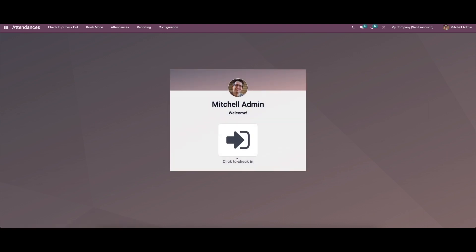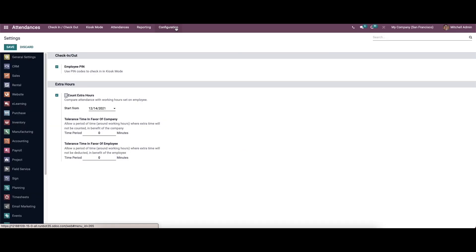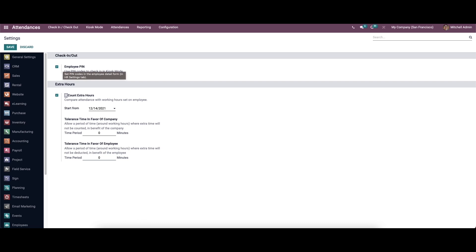Likewise, we can also log into the company using the kiosk mode. Before that, we go to the configuration. Here in the check-in and check-out section, we have the option to enable the employee pin. While enabling this, you can use the pin code to check in using the kiosk mode.